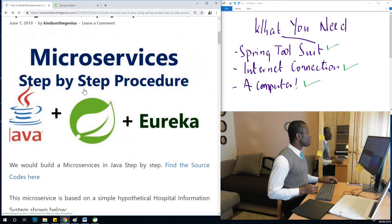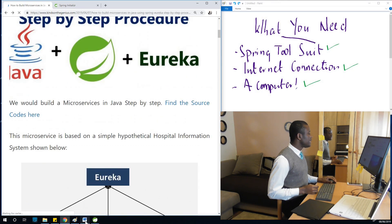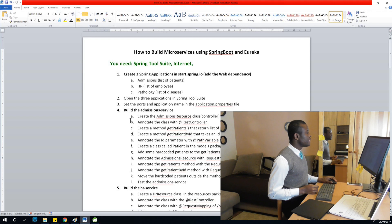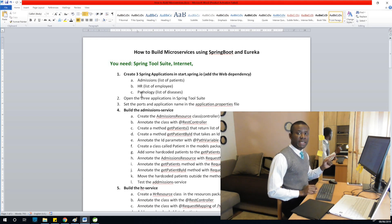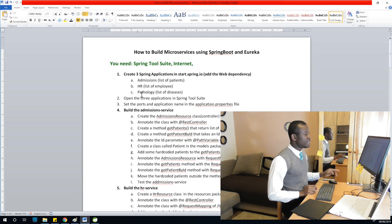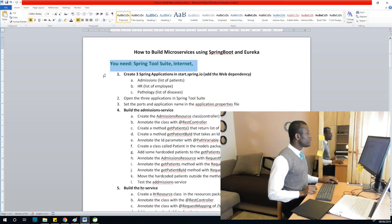We are going to start by following the procedure. I'd like to recommend a system so that any step we take in this procedure we mark it as green. All right, so in this case you need spring toolset and you need internet connection.